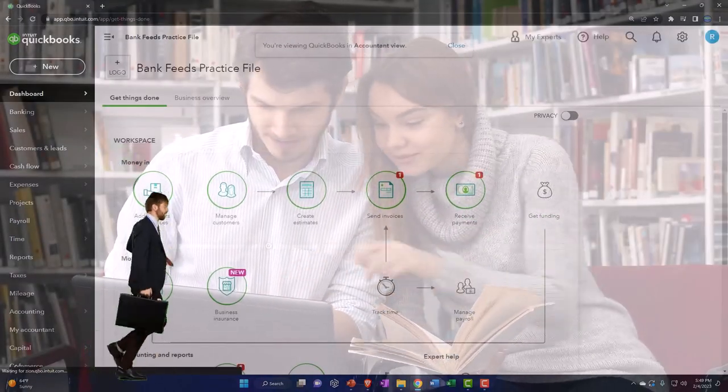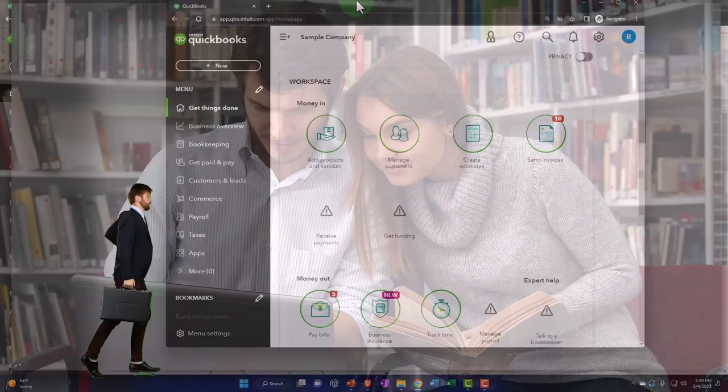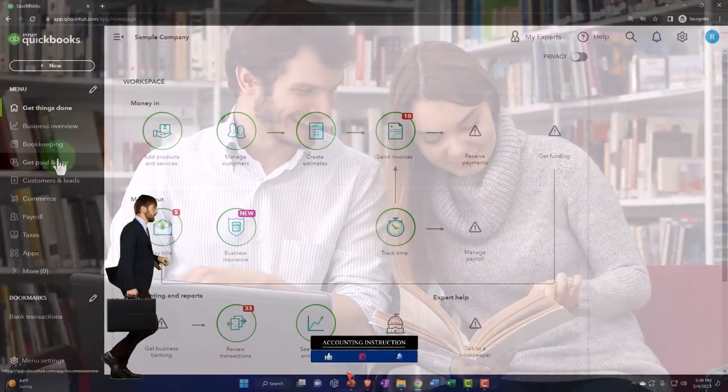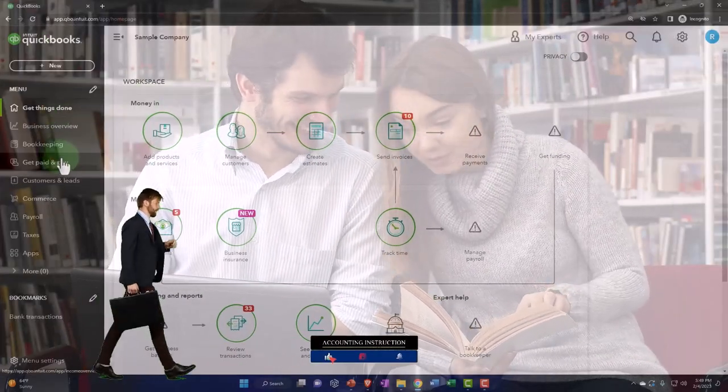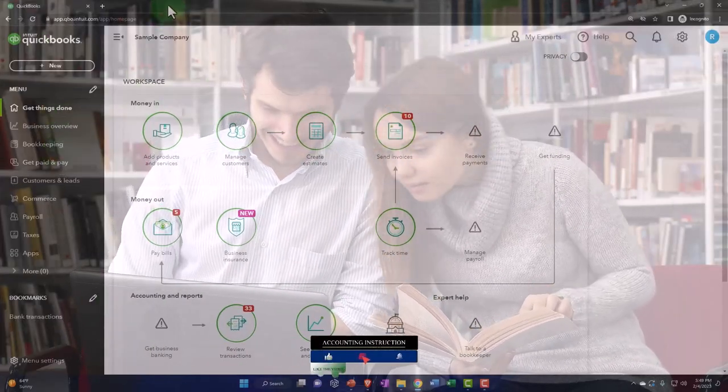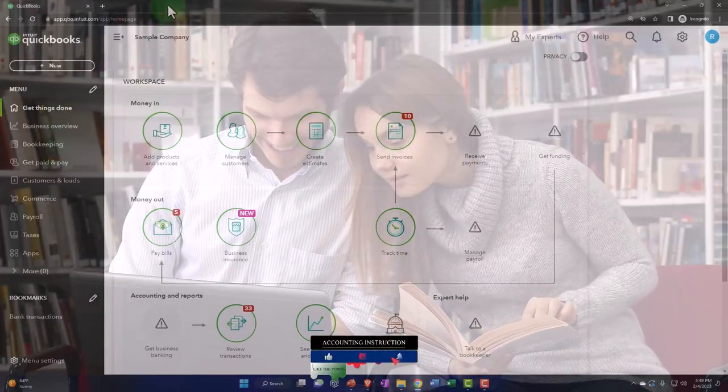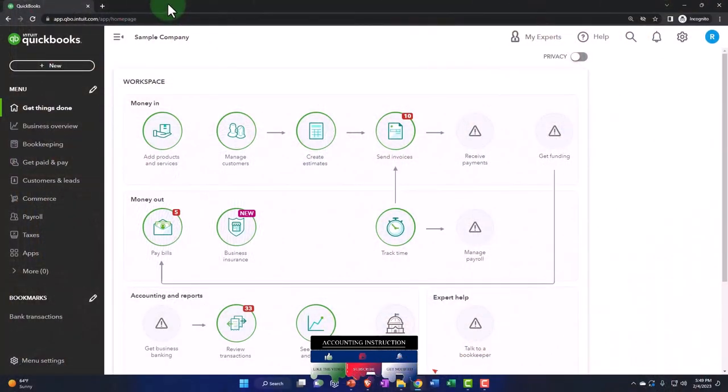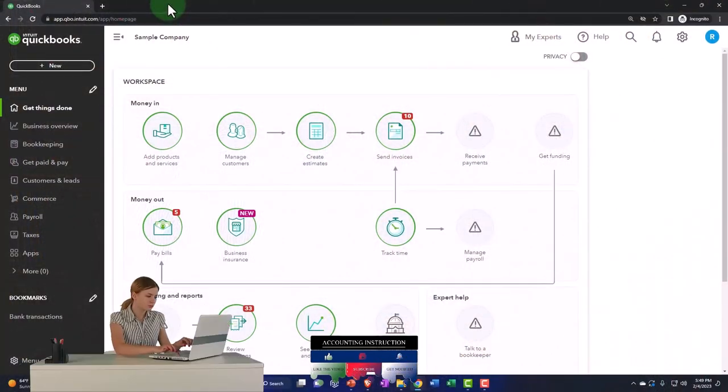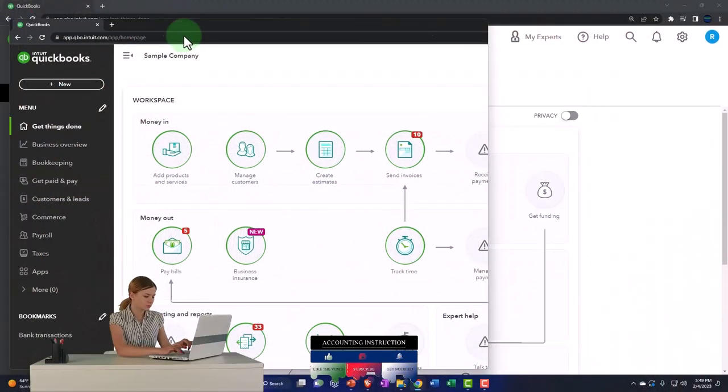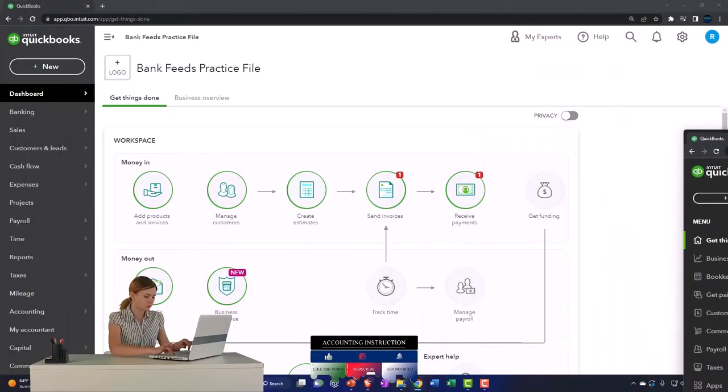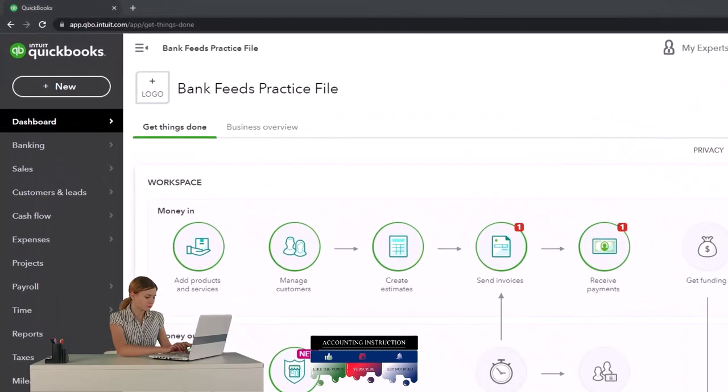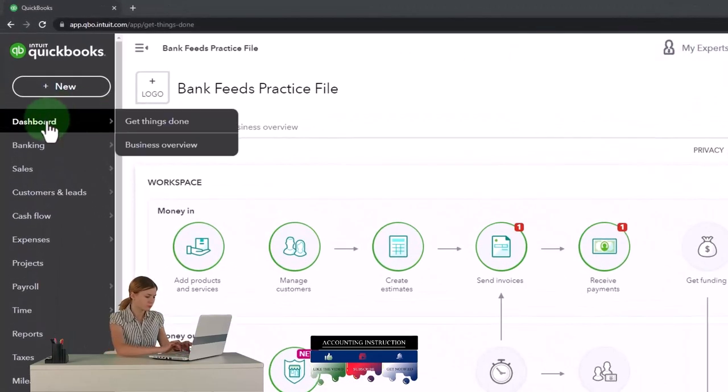But then I'll go back and forth to the sample company so that we can see the business view. So I'm going to try to keep it in the accountant view and then see where different things are located by jumping over to the sample company from time to time to see the different views.